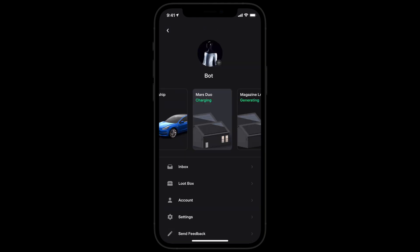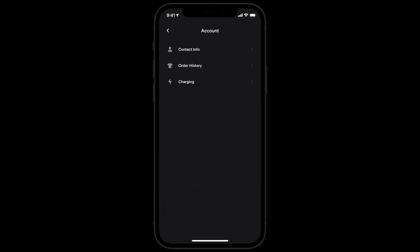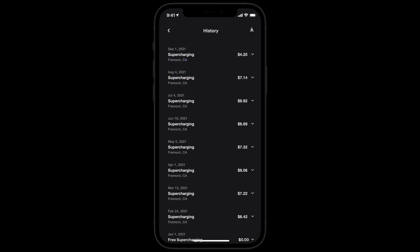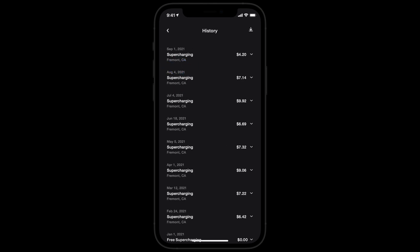Manage your account details here, including your supercharging payment method. You can also view and download your supercharging billing history.